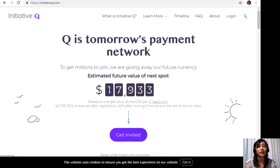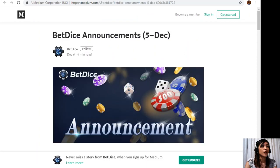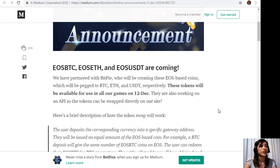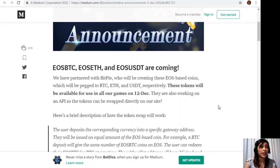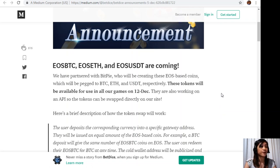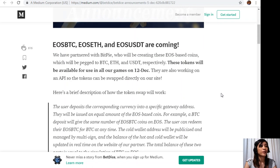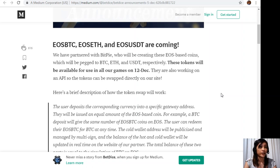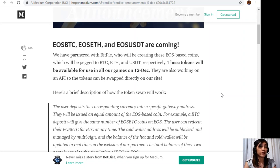Let's go to the article about BetDice announcements December 5. EOS BTC, EOS ETH, and EOS USDT are coming. We have partnered with BitPi who will be creating these EOS based coins which will be pegged to Bitcoin core, Ethereum, and US dollars or USDT respectively. These tokens will be available for use in all our games on December 12th.